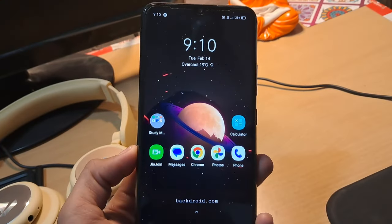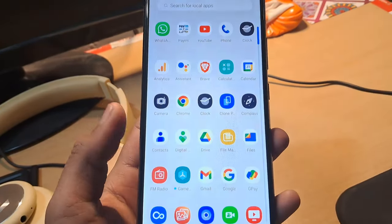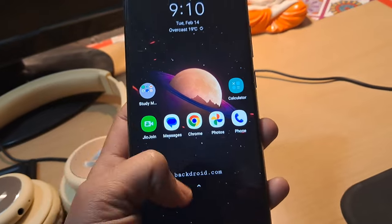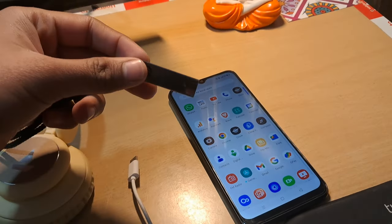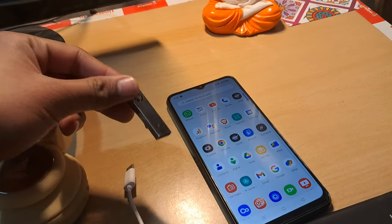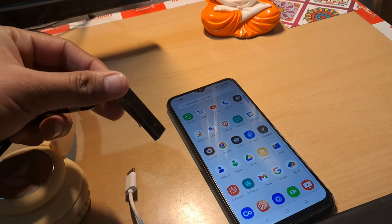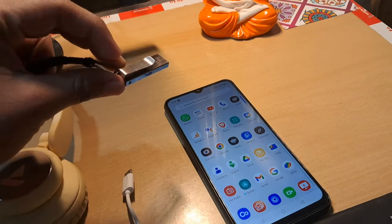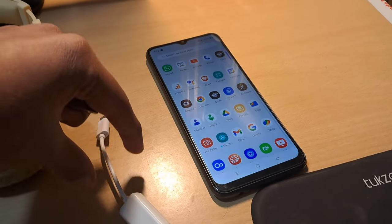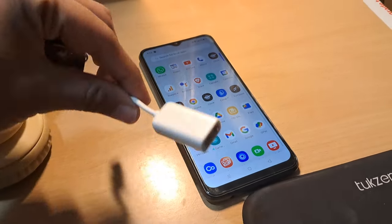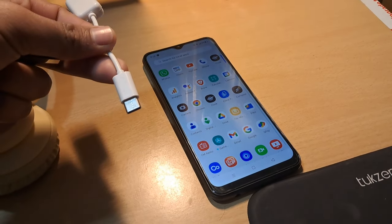Hello everyone, this is Kunal. In this video, I'm going to teach you how to enable OTG mode on Android. When you have enabled OTG mode, you are able to access the files of a pen drive or any external device that you connect to your smartphone using OTG. But before everything, you have to enable it, so let's see how to do it.